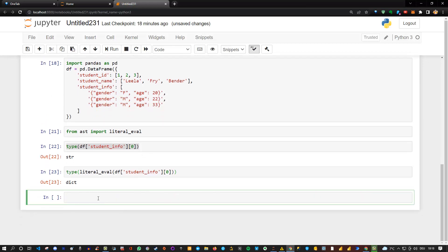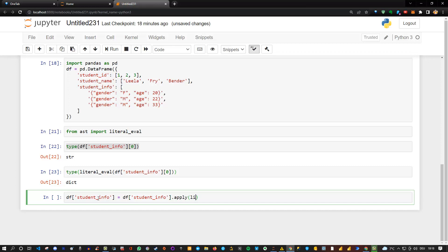So we could say df student_info equals df student_info, and then I want to apply this on all the columns. So .apply, and then I say simply the literal eval function. Let me execute this. Okay, we are good to go.